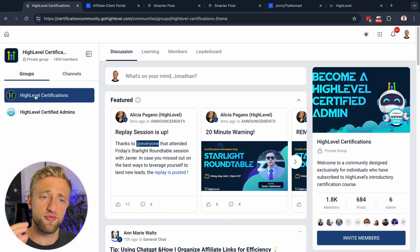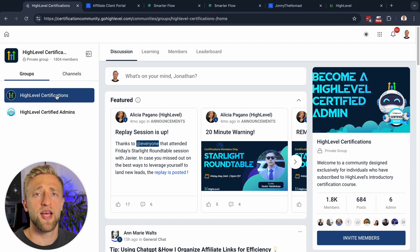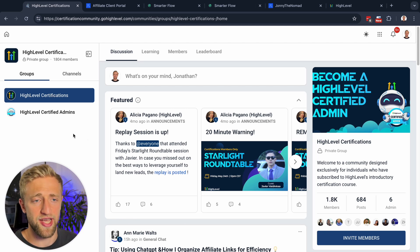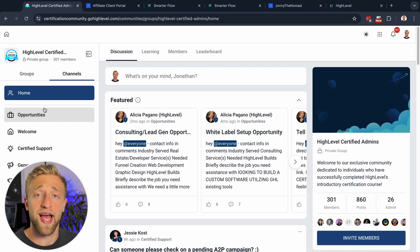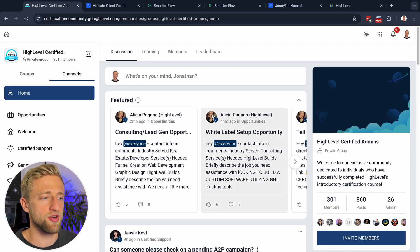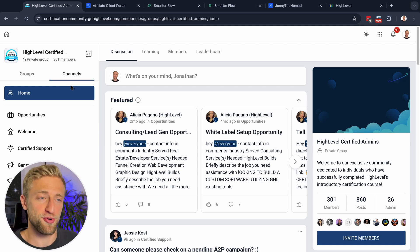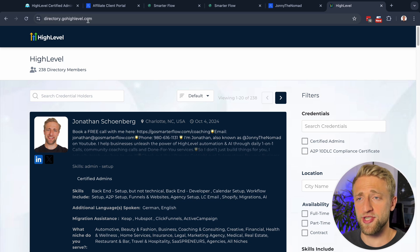Within communities you can have two different sections. This is a community for people trying to get certified in HighLevel who haven't achieved certification yet — about 1,800 members — and then there's an actually certified community with about 300 members. I'm personally certified as well.